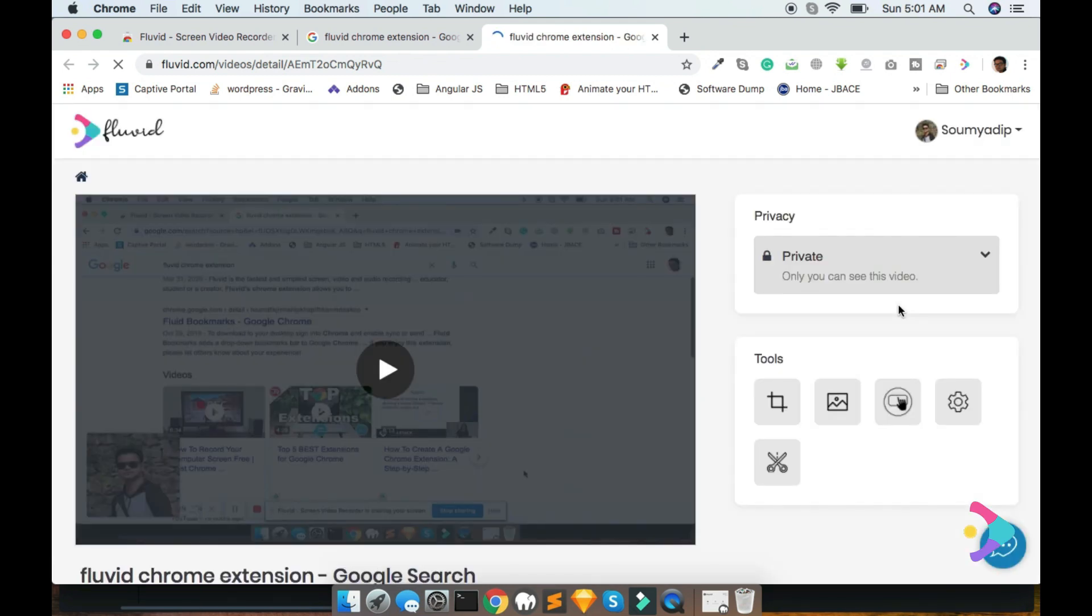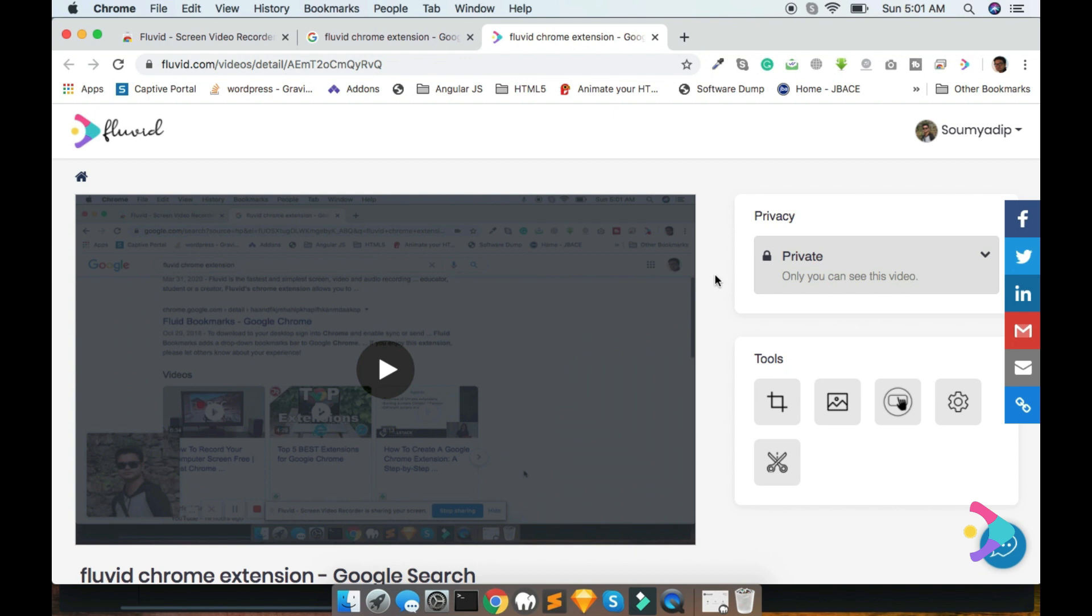Congratulations, your video is ready. You can share it now.